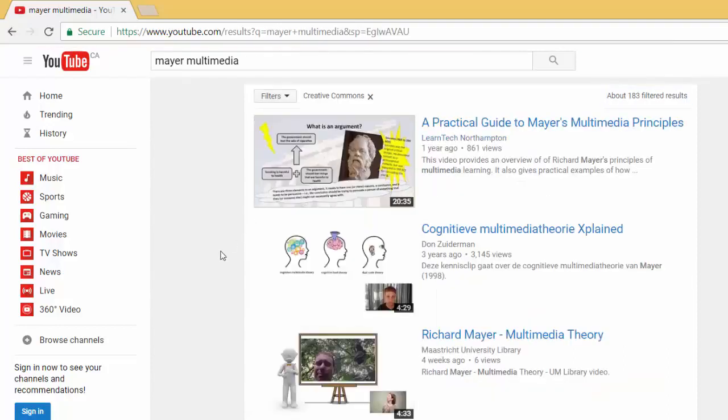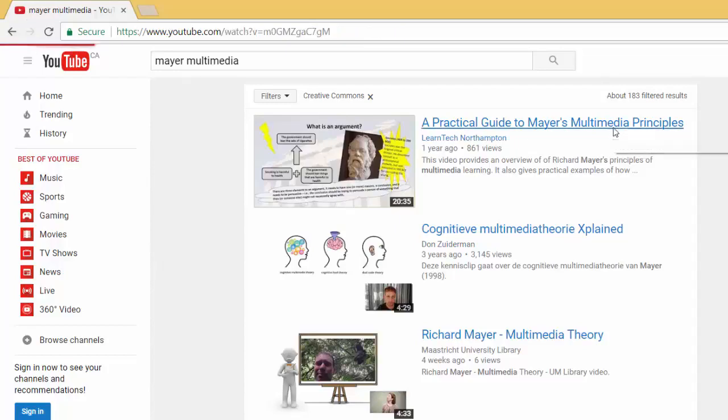All the videos that are now showing have been made available with a Creative Commons license. In order to confirm that a video has a Creative Commons license, simply select the video.